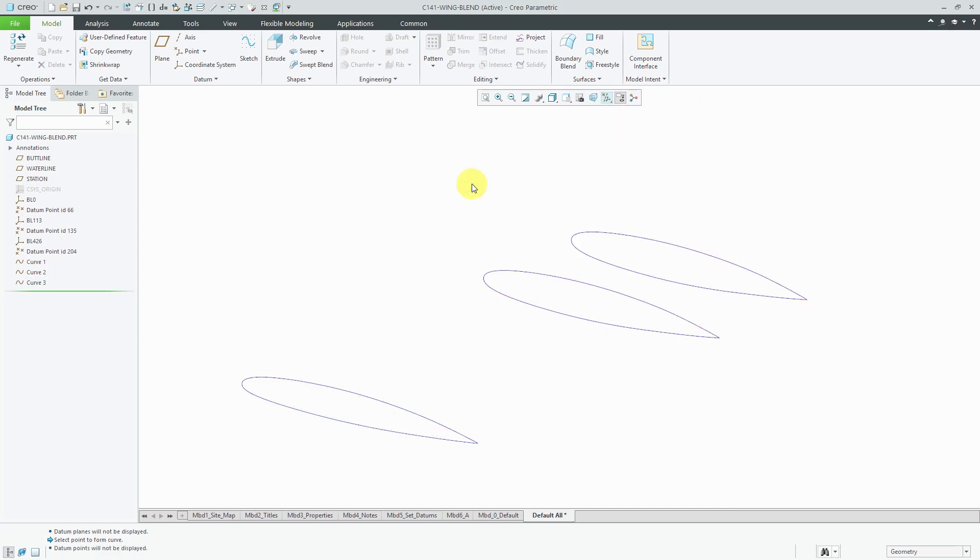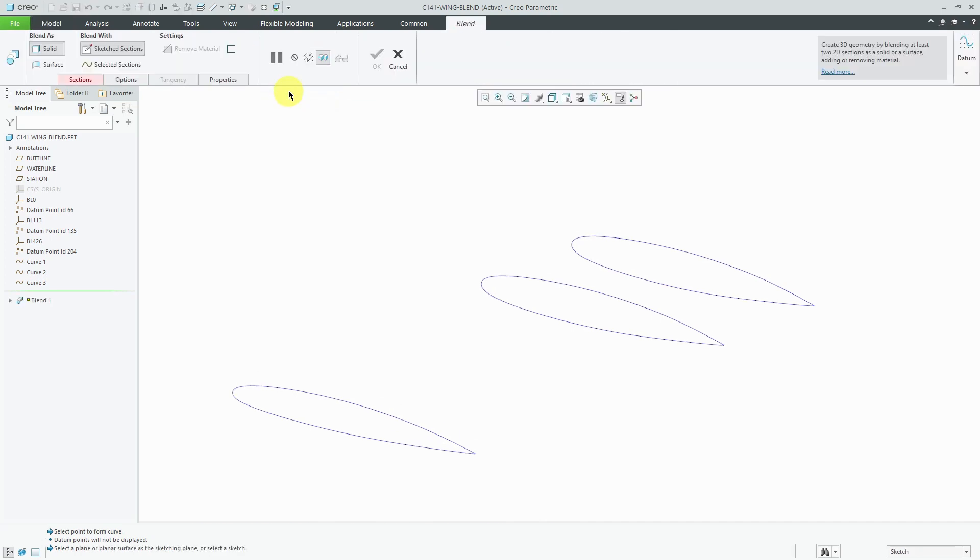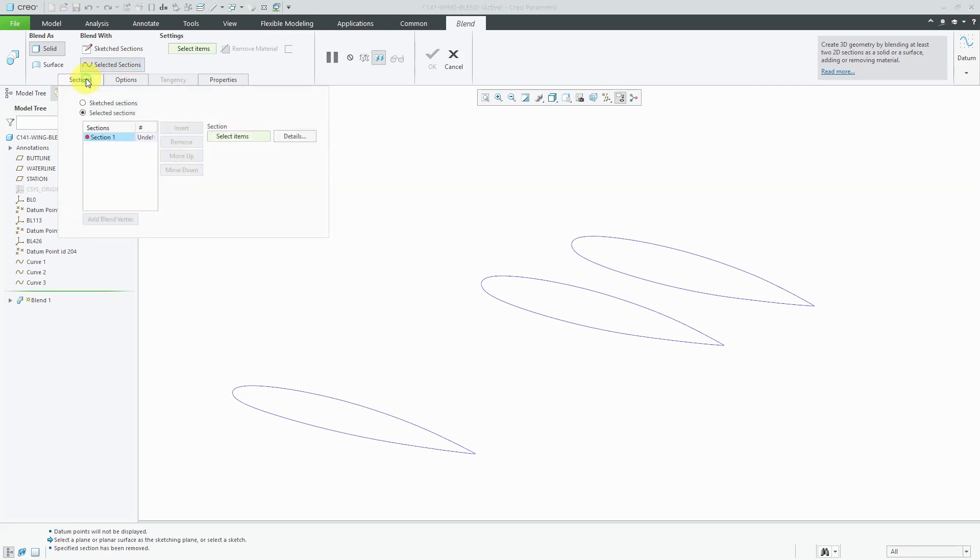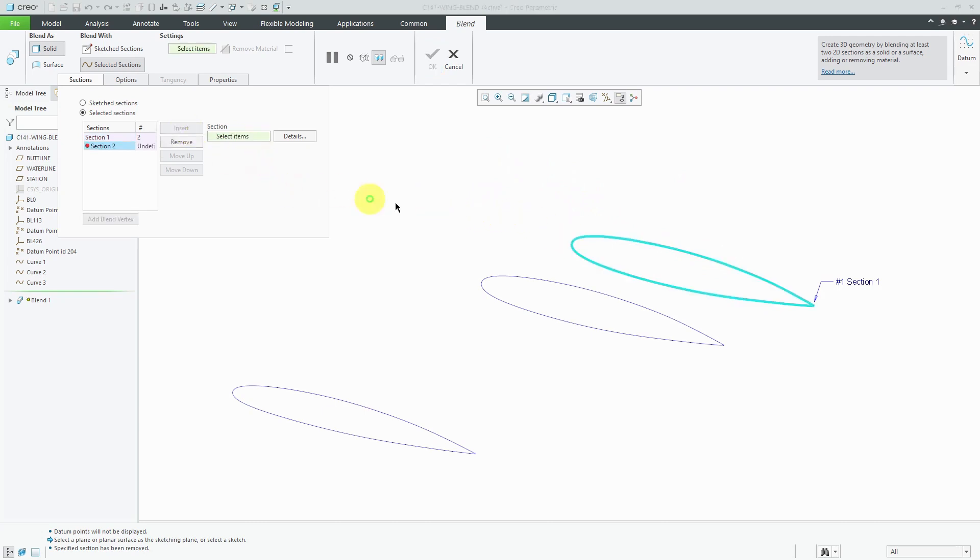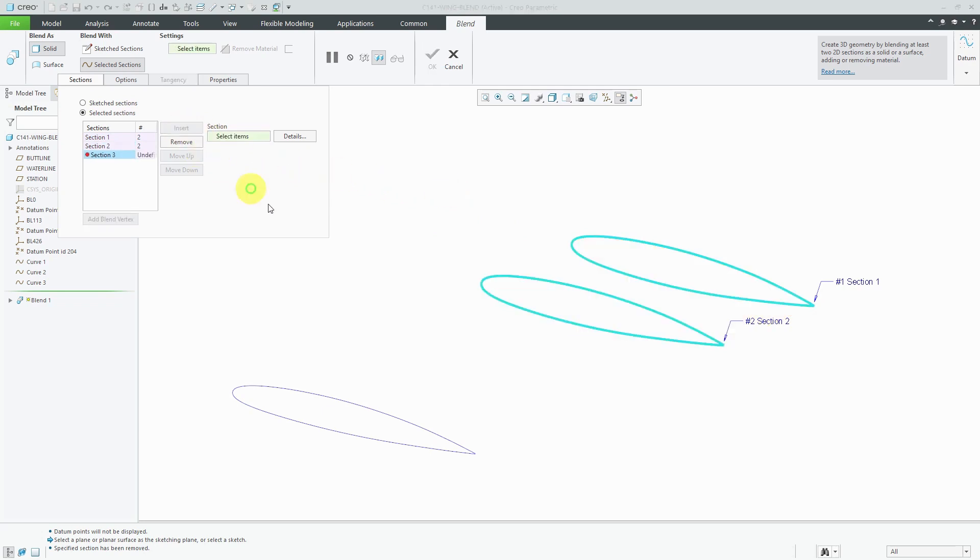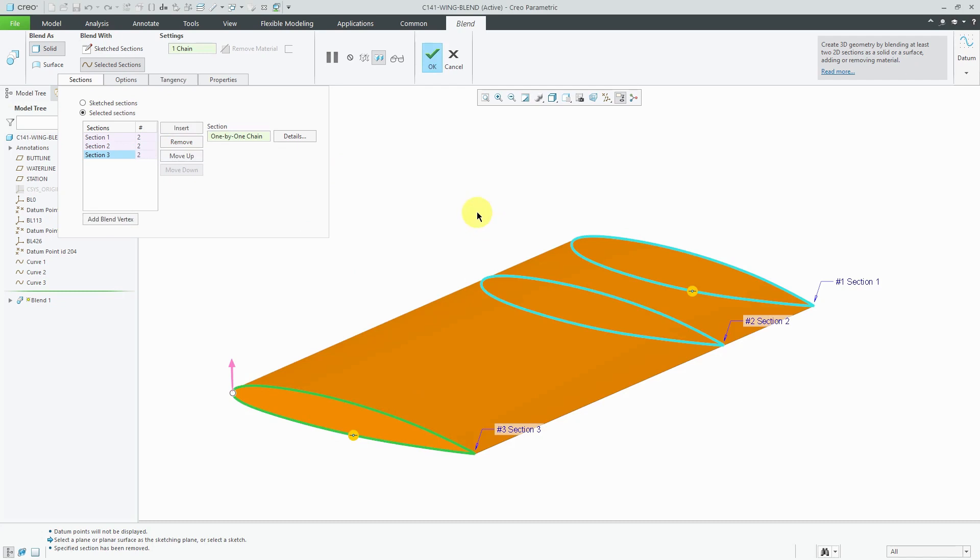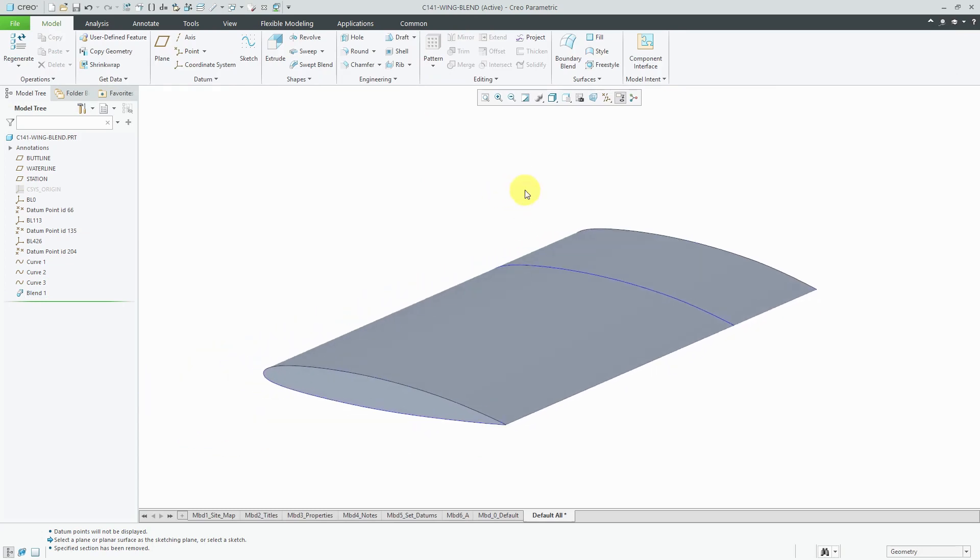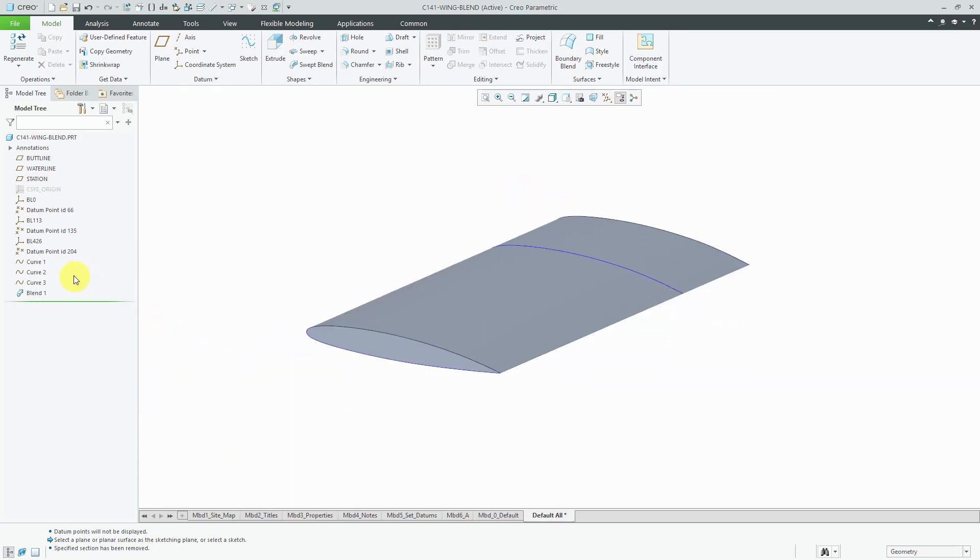Now, as we saw in a previous video, I could use these points for creating a blend. Let's click on the blend command. I'm going to change to selected sections. On the sections tab, let's select our first set of curves. There you can see the origin. Let's insert another one and select the second section. Insert one more time and select the third section. There you see how we're getting our blend created from one set of the curves to the other ones. At this point, I can hide the actual curves.